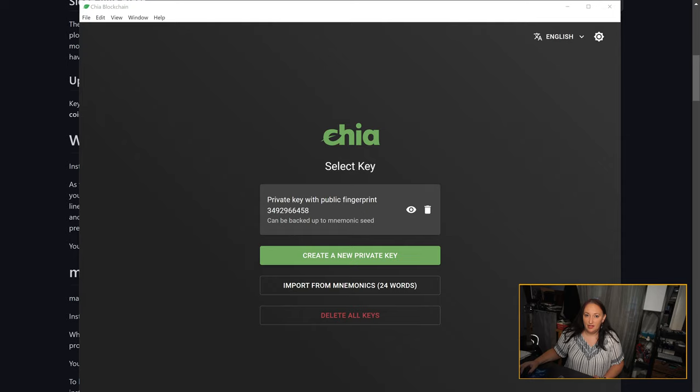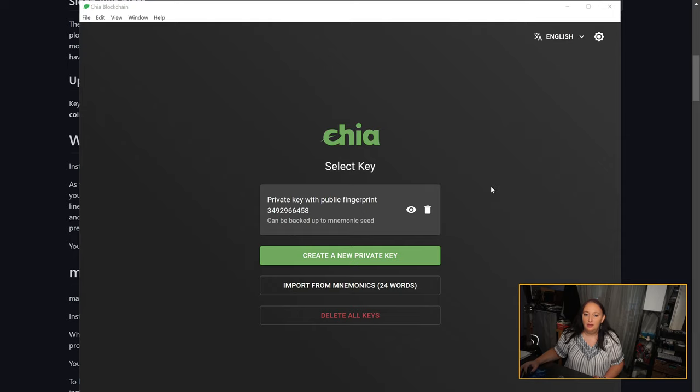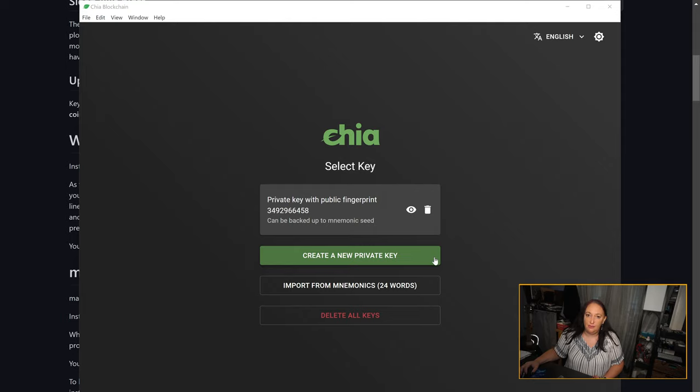You've installed the software, given Windows permission to continue, and opened up your graphical user interface or GUI. Now it's going to ask you to create a new private key. I don't need a new private key so I'm not going to create a new one, but I can show you how it works.